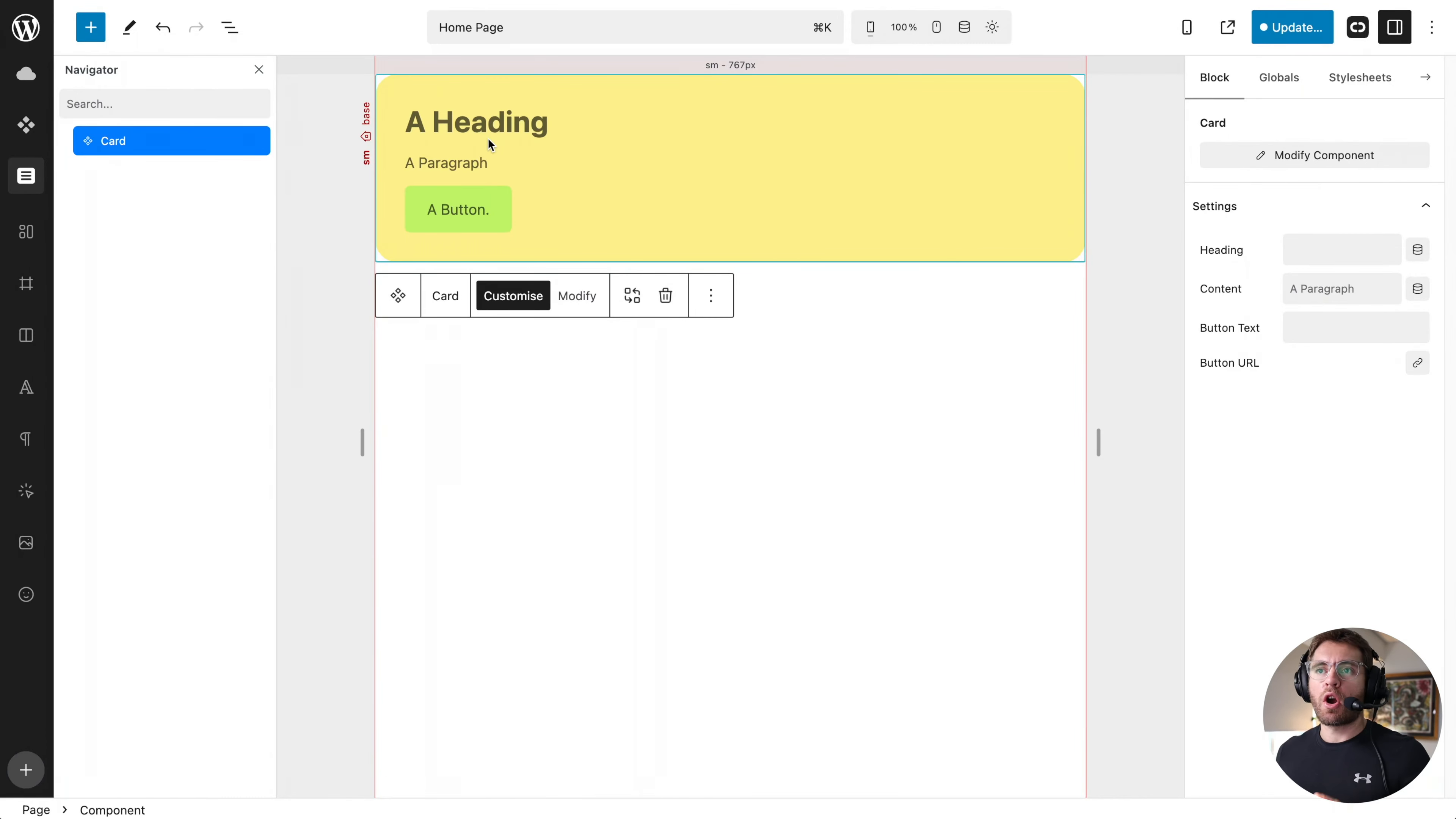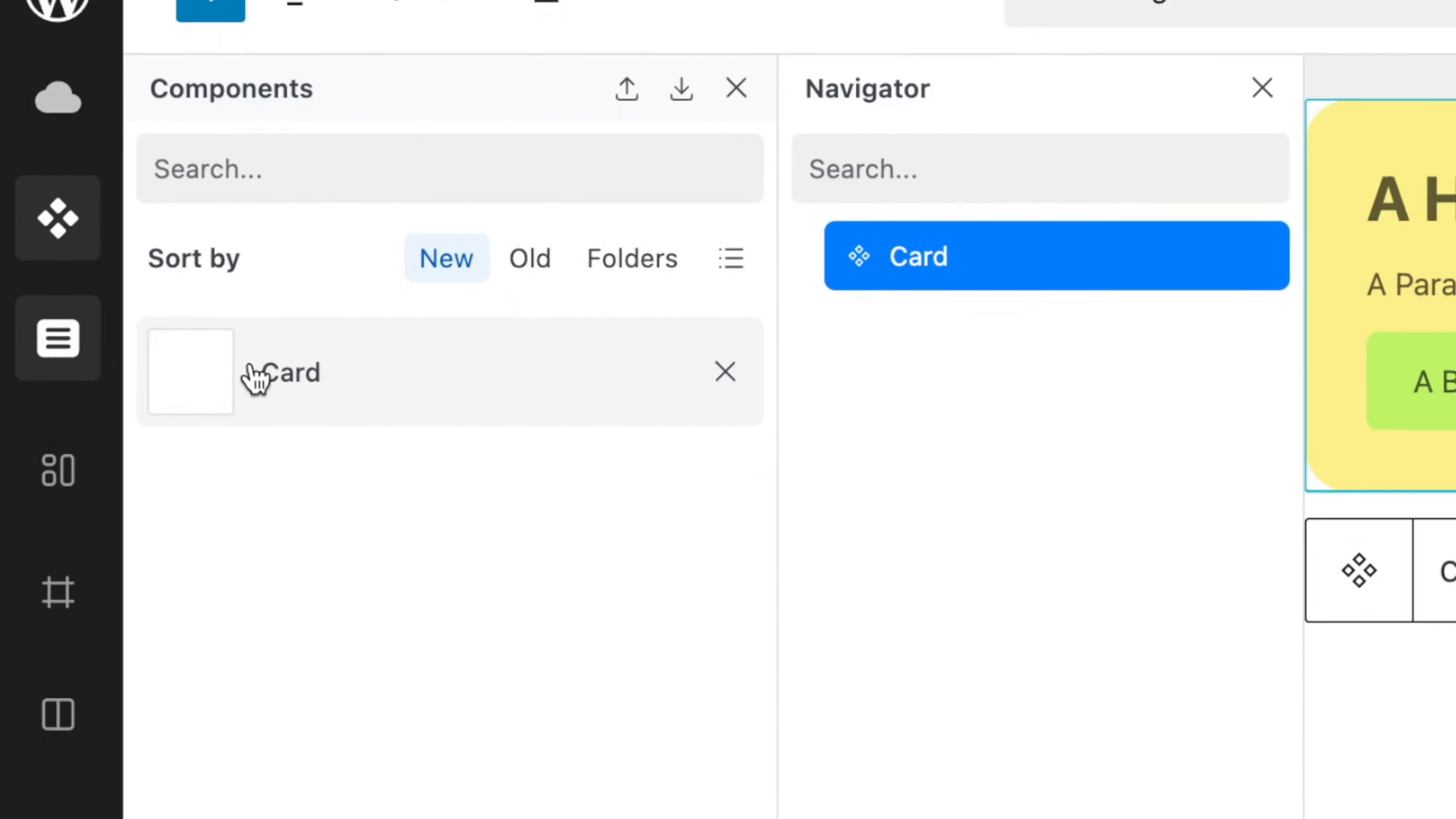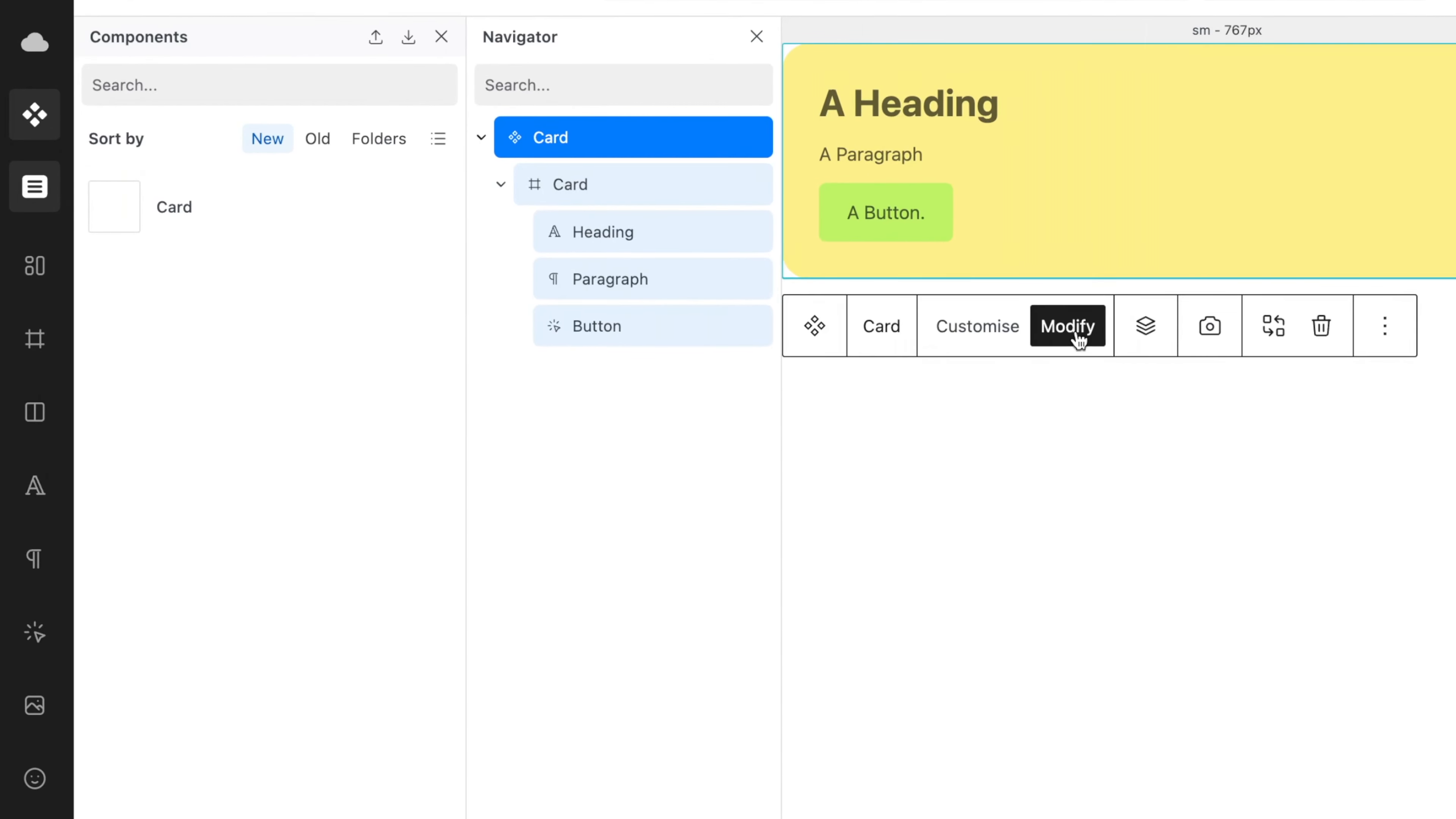If you ever create a component in Quickly and when you go to insert it into another page it doesn't have a thumbnail, all you have to do to fix that is click on the component and then go to modify and then over here click on this camera icon and now that will update it.